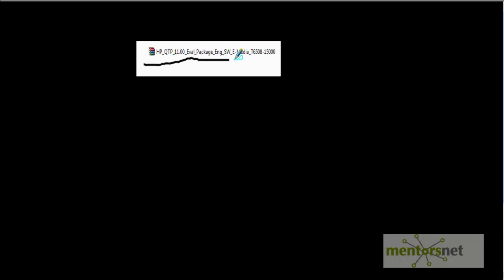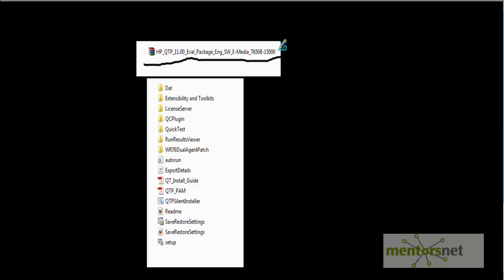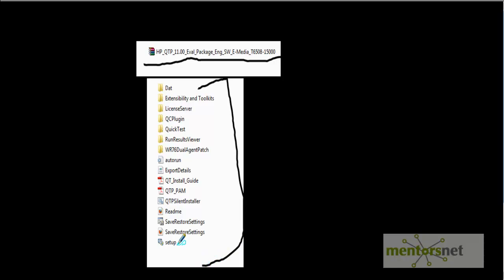Once the download is complete, then you will see this zip file should be downloaded. So unzip this file. Once this zip file gets extracted, all these folders and files will get listed into the folder. So to install the QTP, just double click on this setup file.